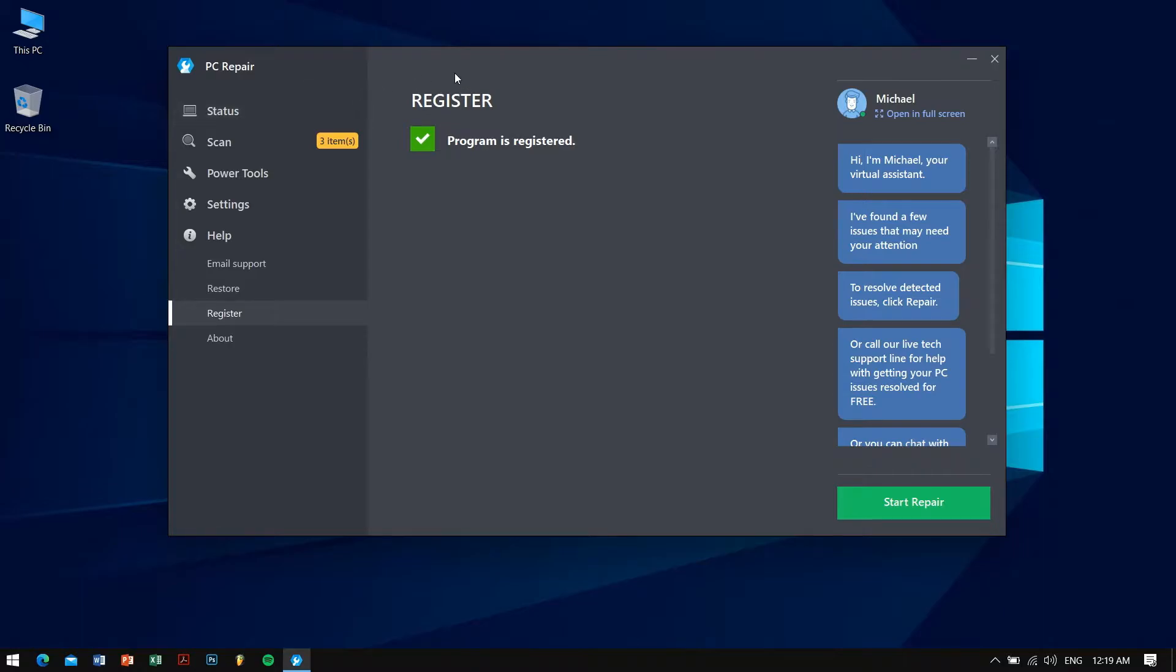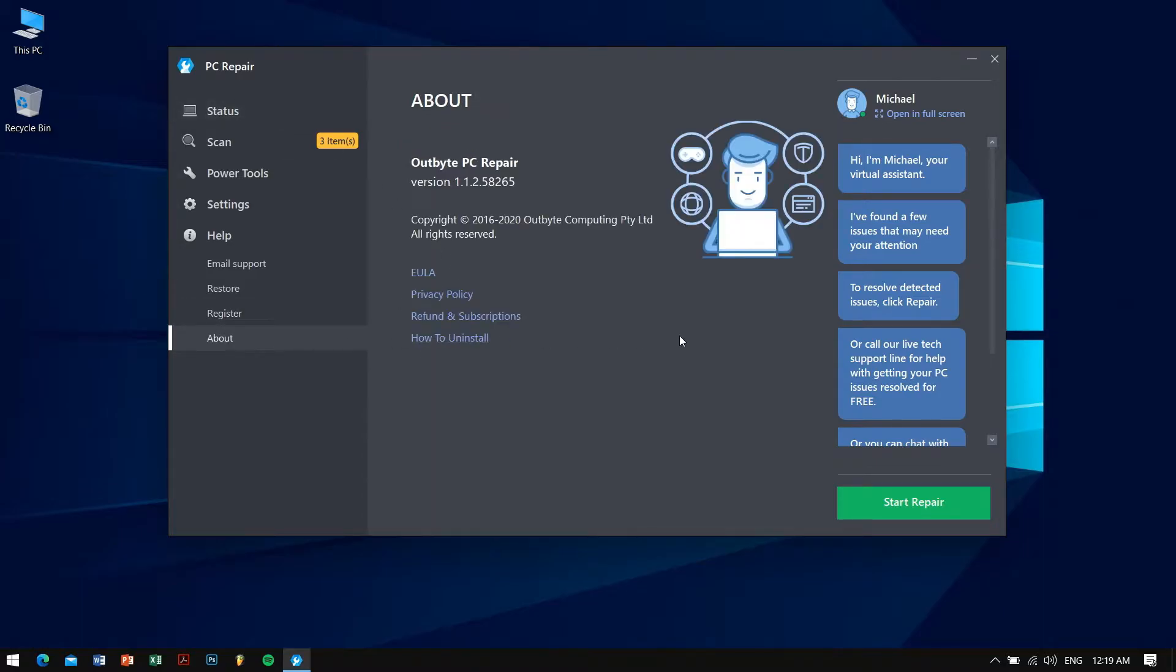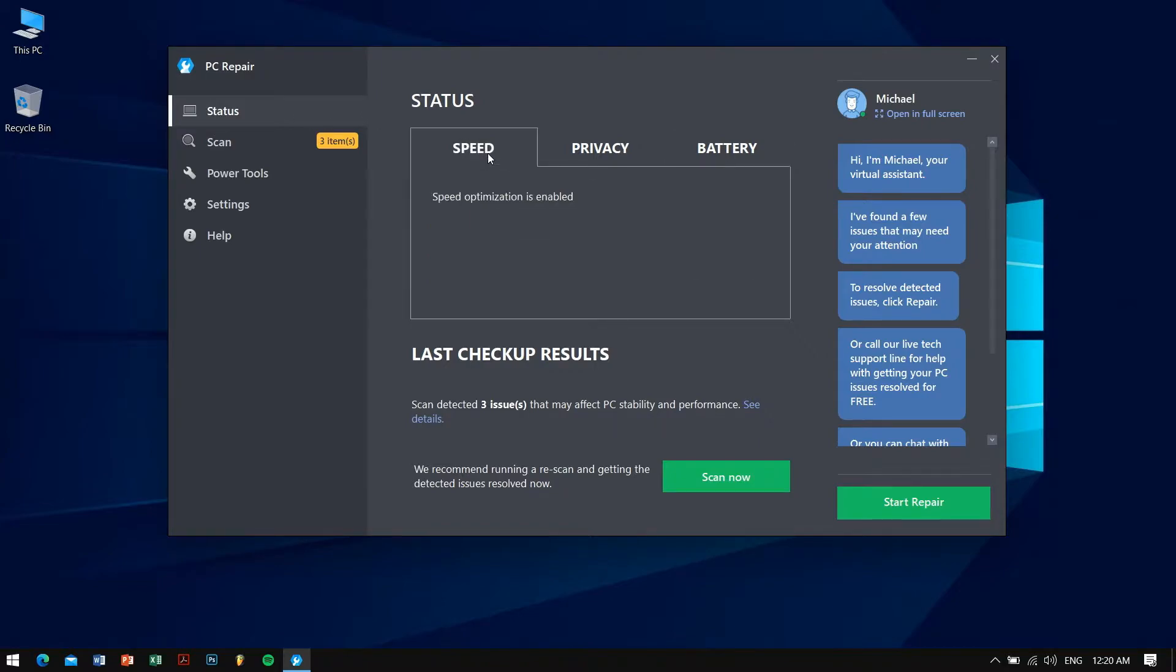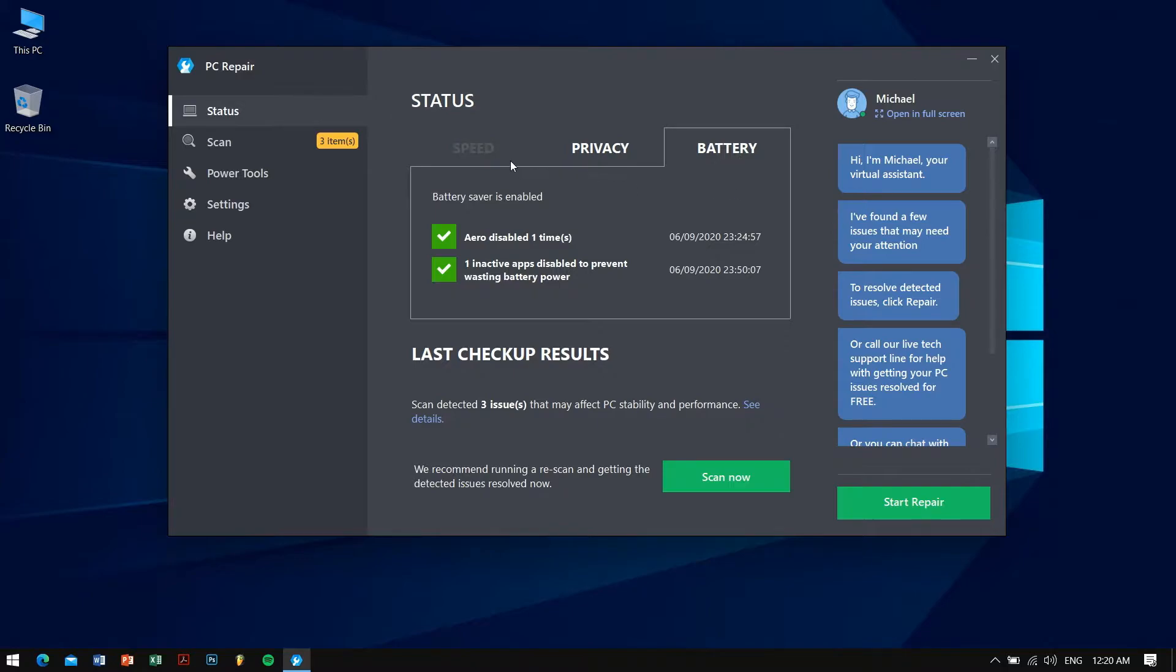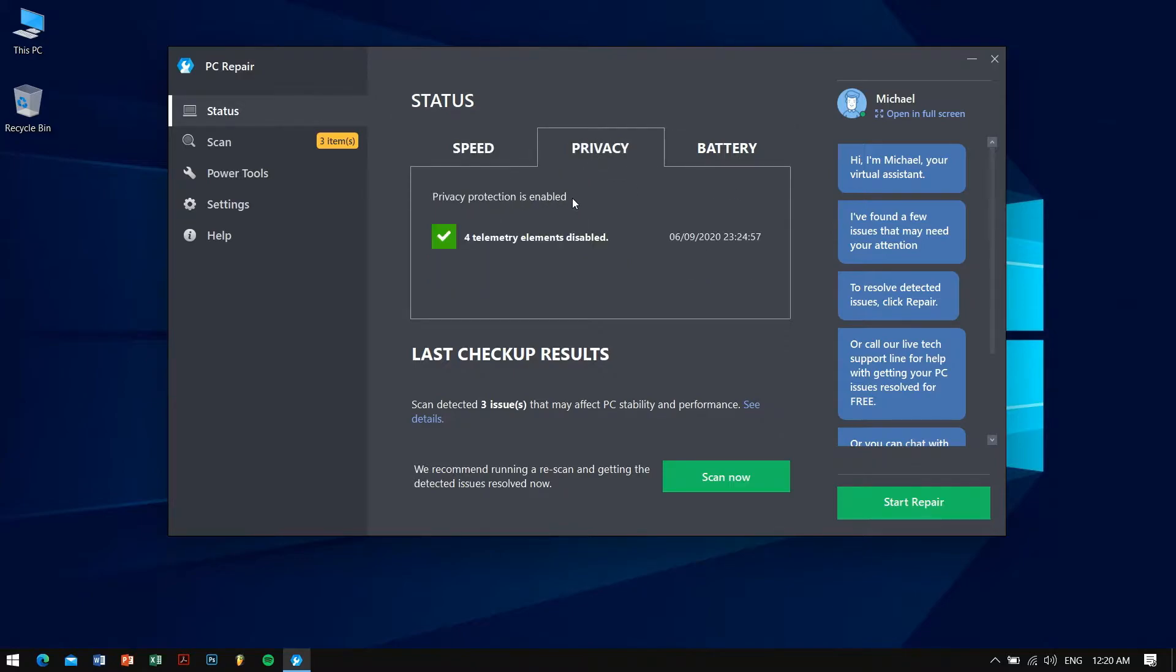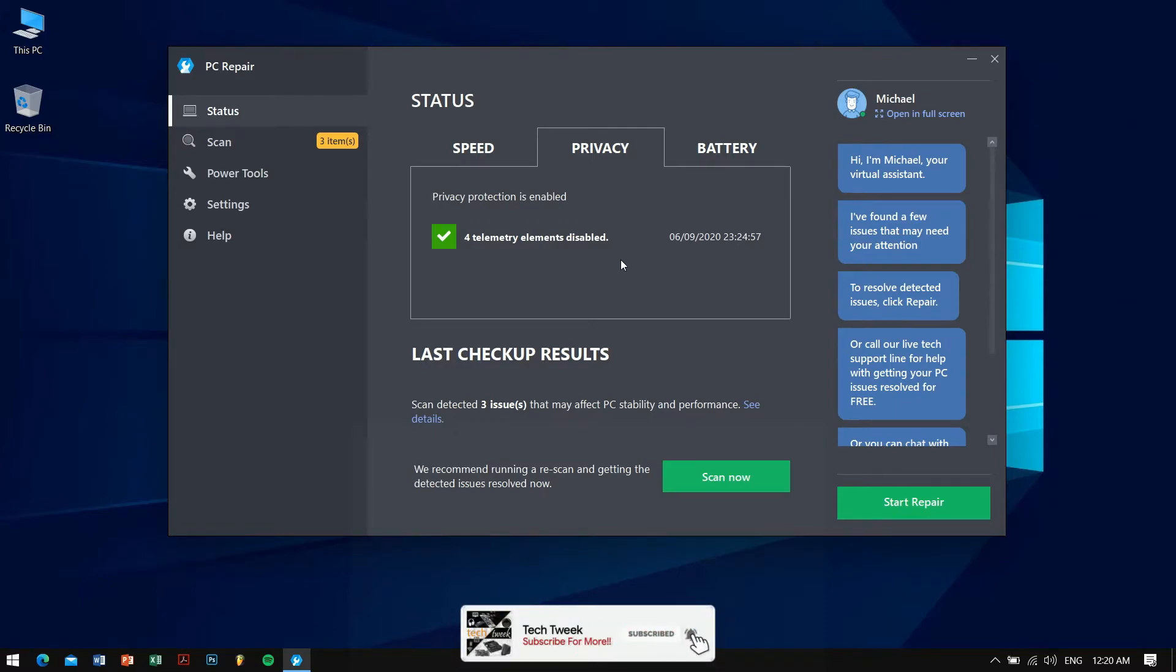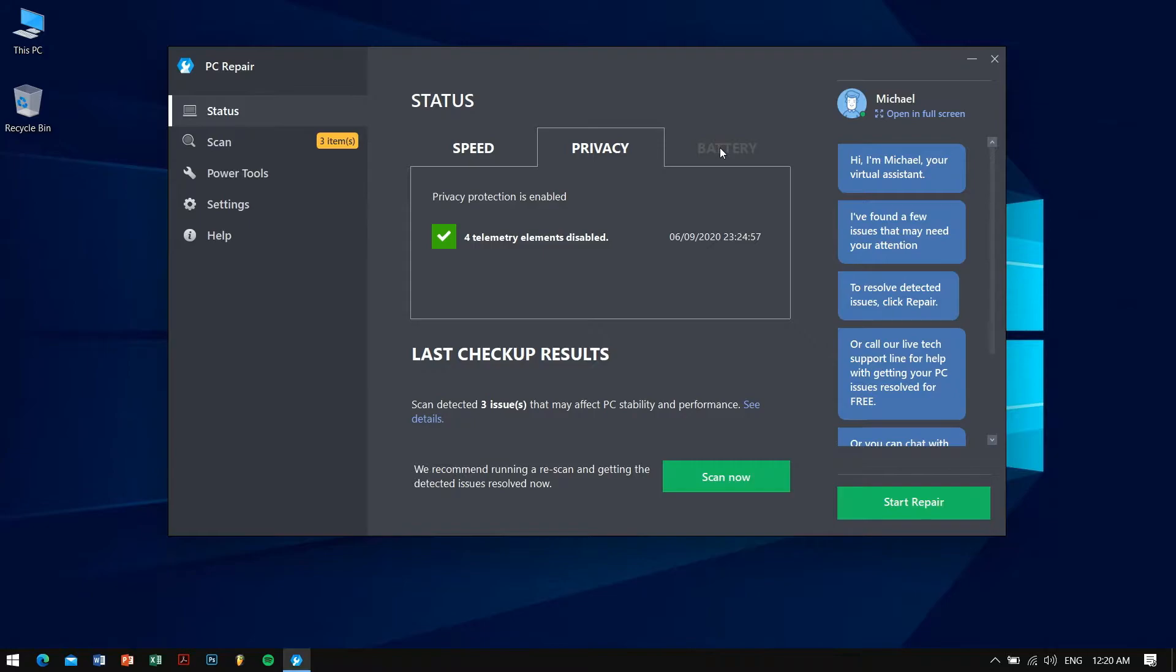In the application itself as you can see we are in the about section and on the left hand side we can see the status. We can go here where there are three tabs: speed, privacy and battery. In speed you can see that speed optimization is enabled. In privacy it says privacy protection is enabled and telemetry elements are disabled, so some elements with privacy related issues have been disabled. And in battery you can see there are two things that have been done to save my battery.